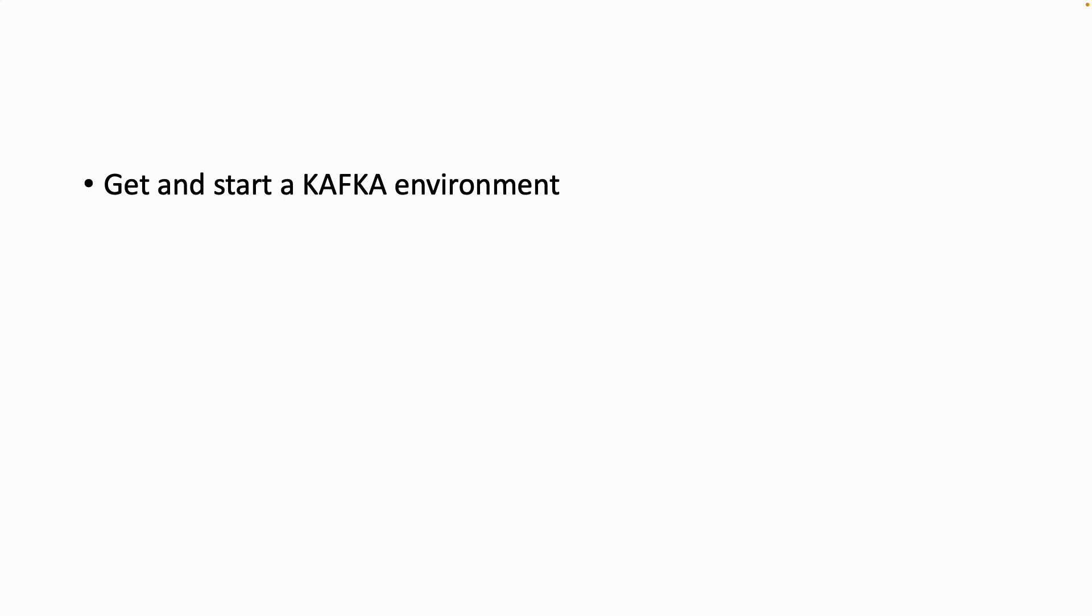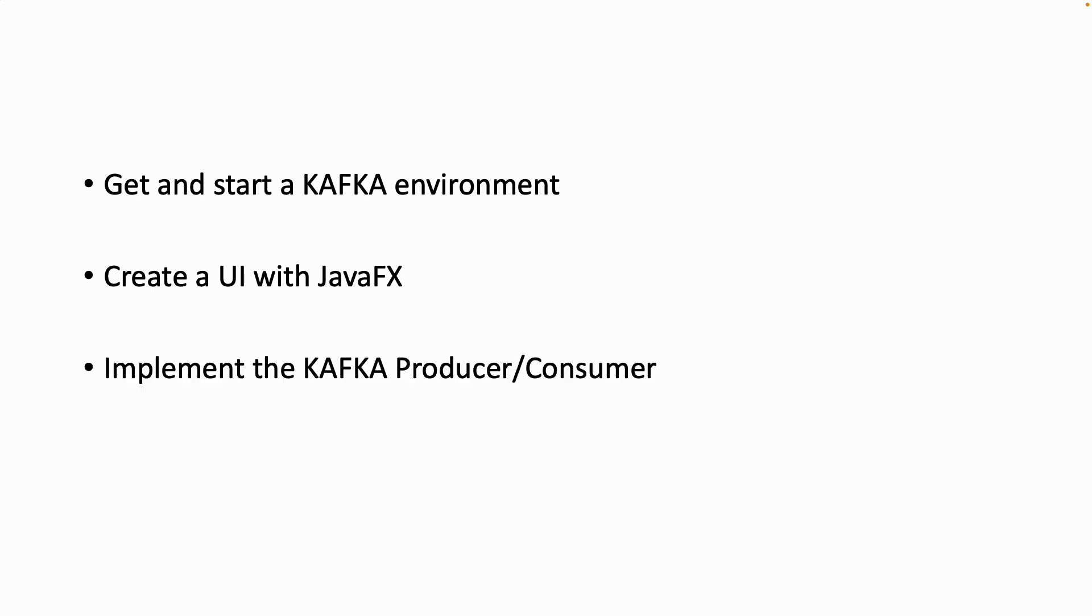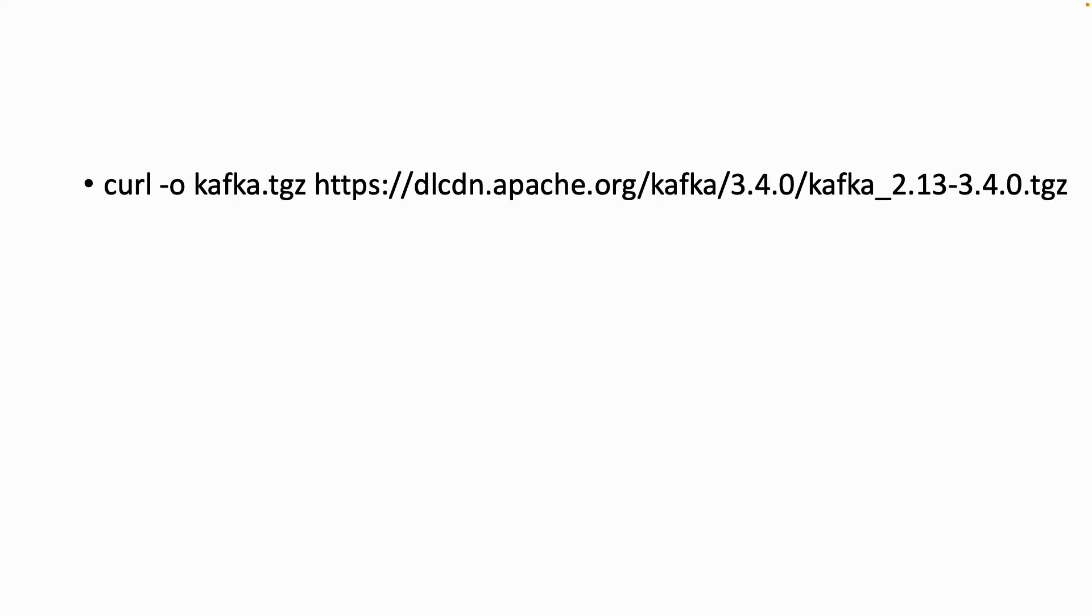So first we will create a Kafka environment on our local machine and then we will create UI with JavaFX. At the end we will implement the Kafka producer consumer. So let's get started.